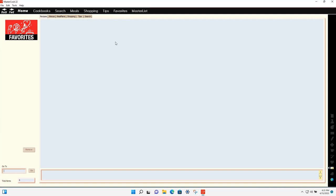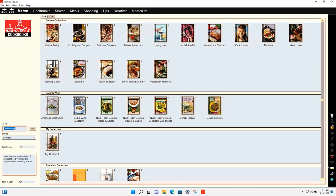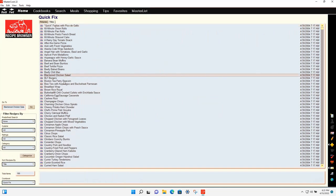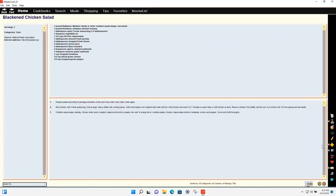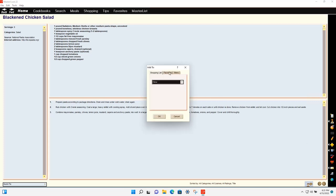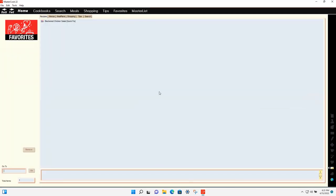The favorites area works like bookmarks. As you browse cookbooks, instead of trying to remember where you saw a recipe or deciding what to add to a menu or meal plan, you can save recipes, menus, meal plans, shopping lists, tips, and searches here. To add something, just view a recipe, click the plus icon, select Favorites, and it will appear in your favorites list.